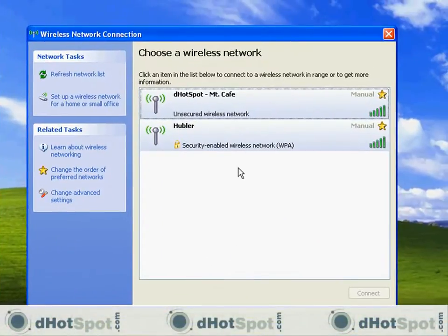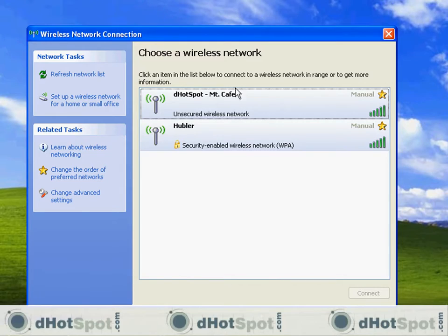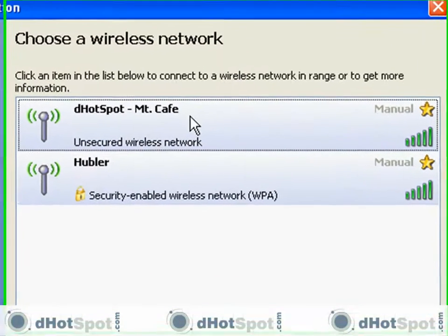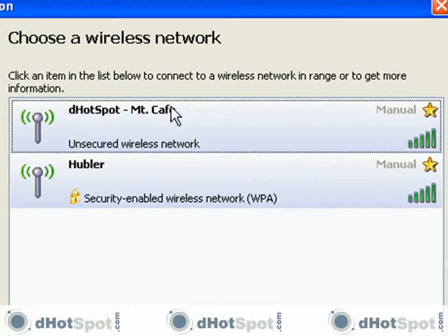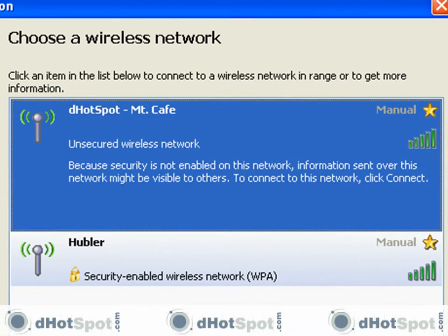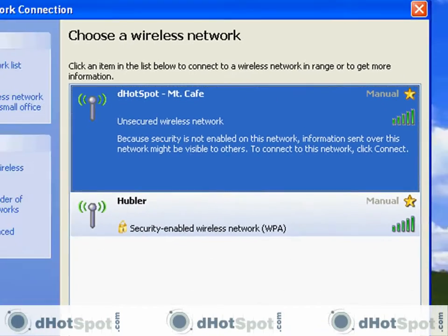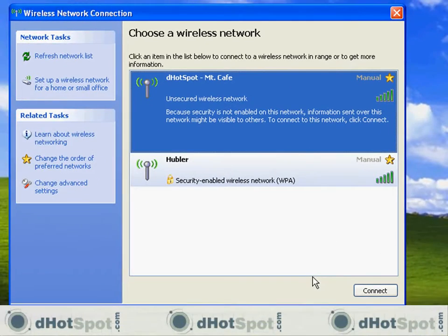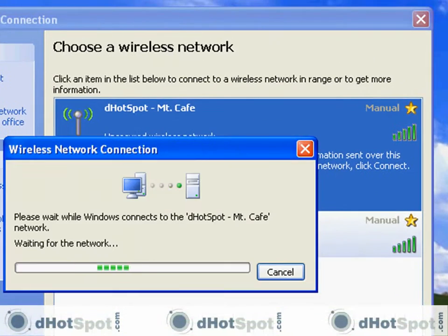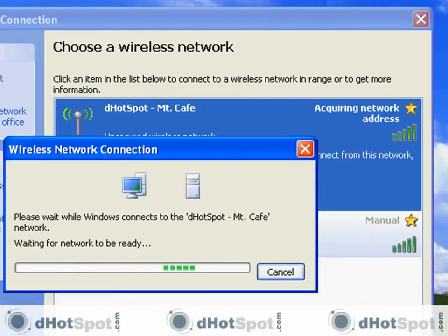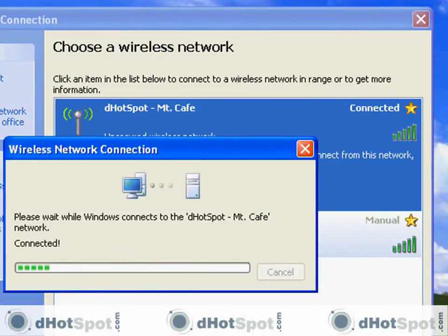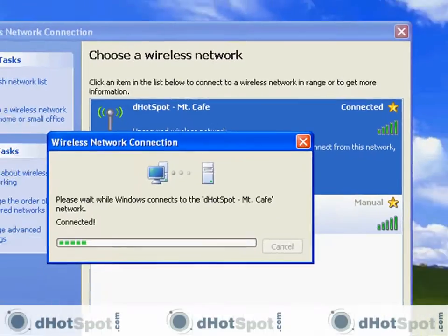And here it is, here's a list of the wireless connections in my perimeter and there's my dot spot mountain cafe. Again, you can name this whatever you want. But, so let's connect to it. And it's connected right away. So that's a good sign.